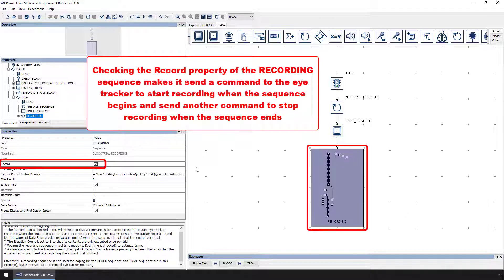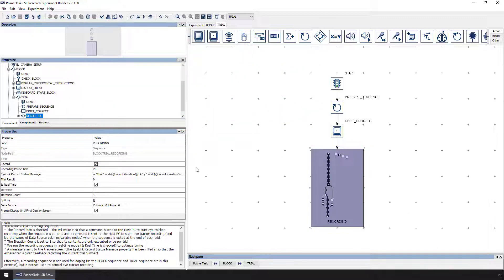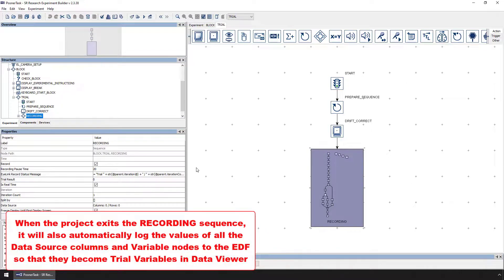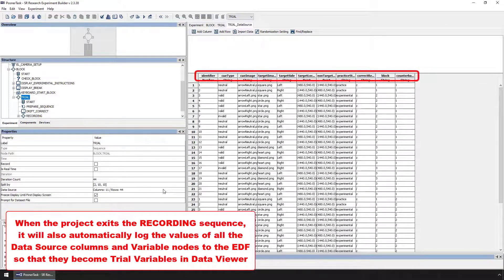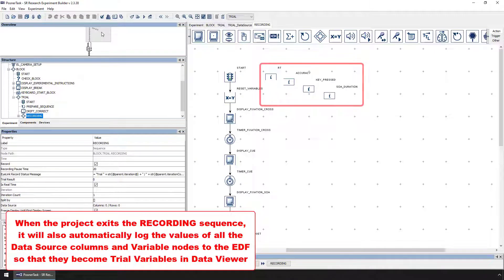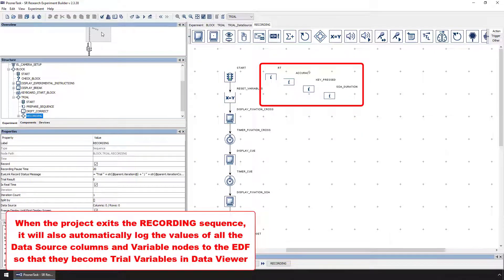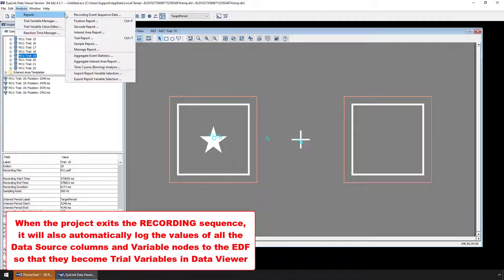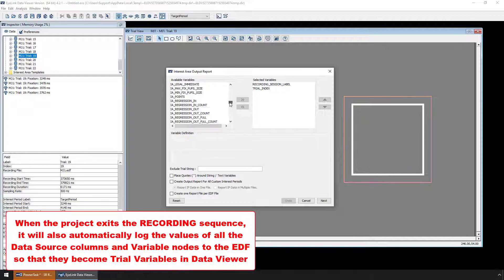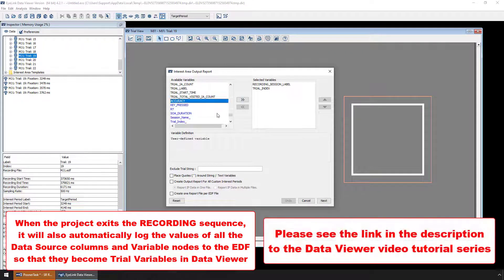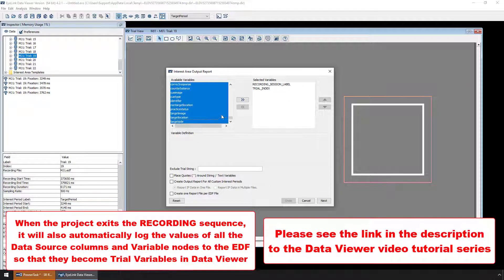Additionally, when the experiment exits the recording sequence, it will also send a set of special messages behind the scenes to log the values of any data source columns and variable nodes in the project. This will allow those variables to be accessible in Data Viewer, including in any of the output reports that can be created. Please see the video on Data Output Reports in the Data Viewer video tutorial series for more information on this.